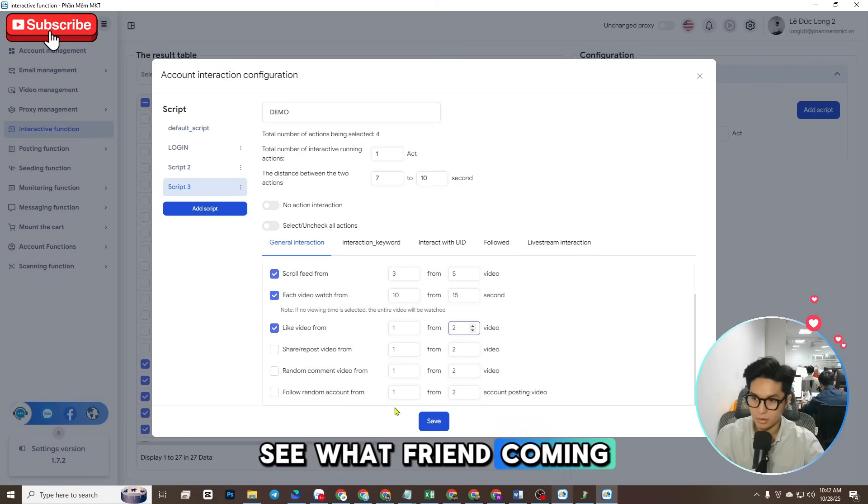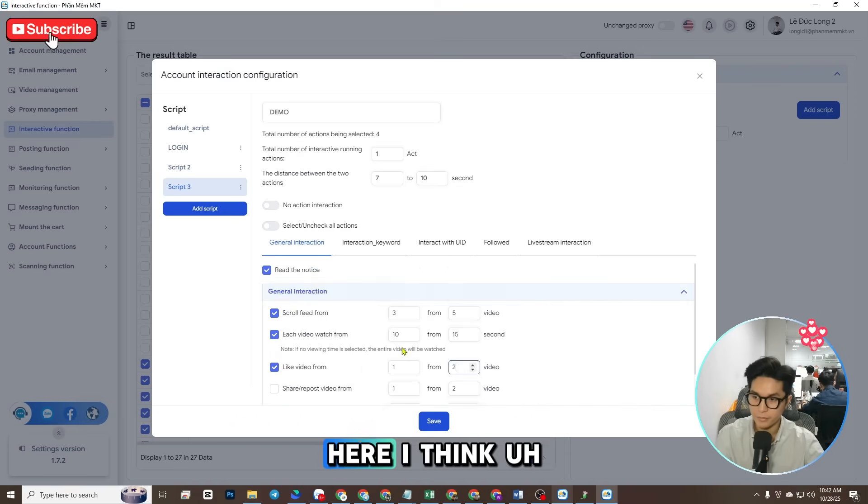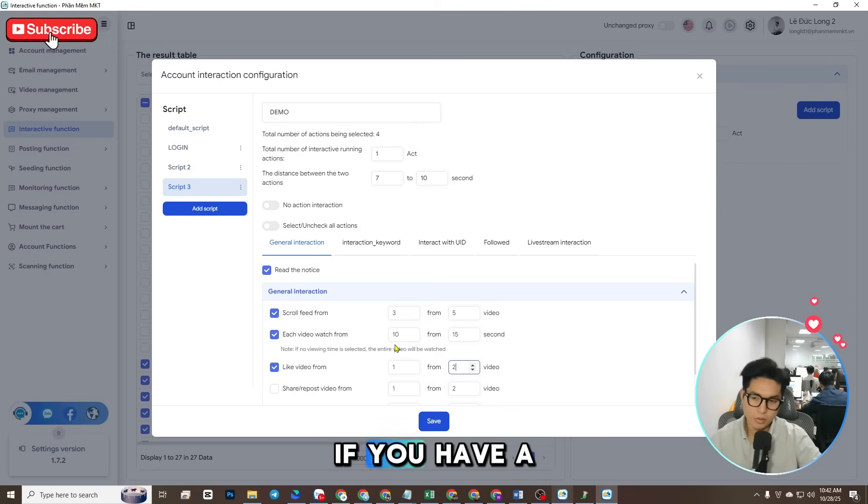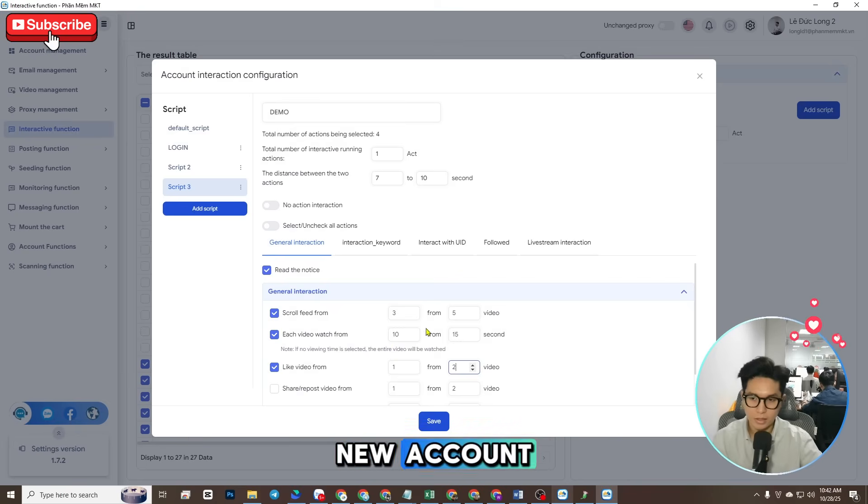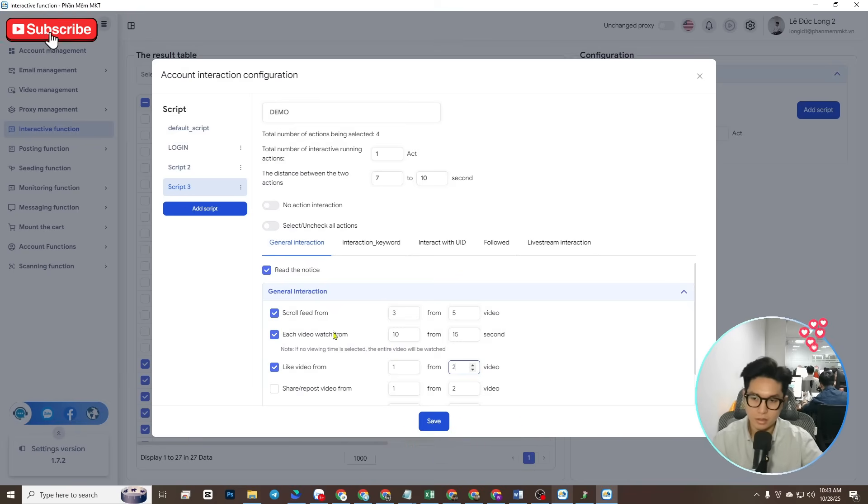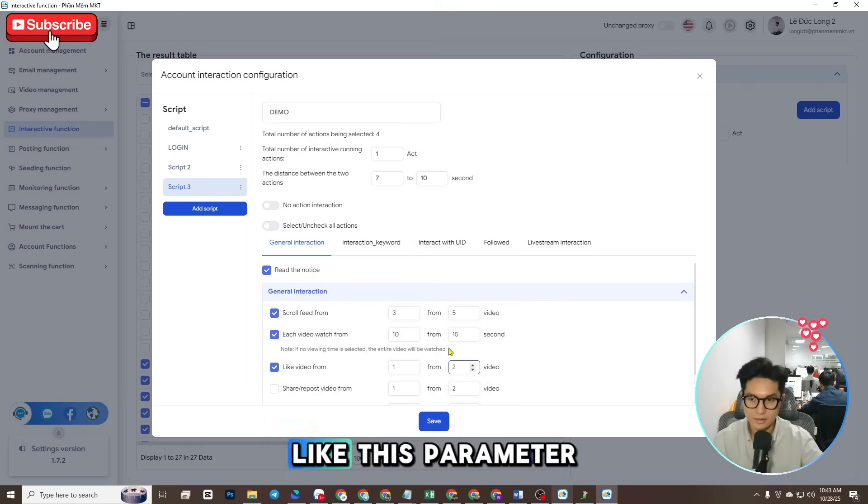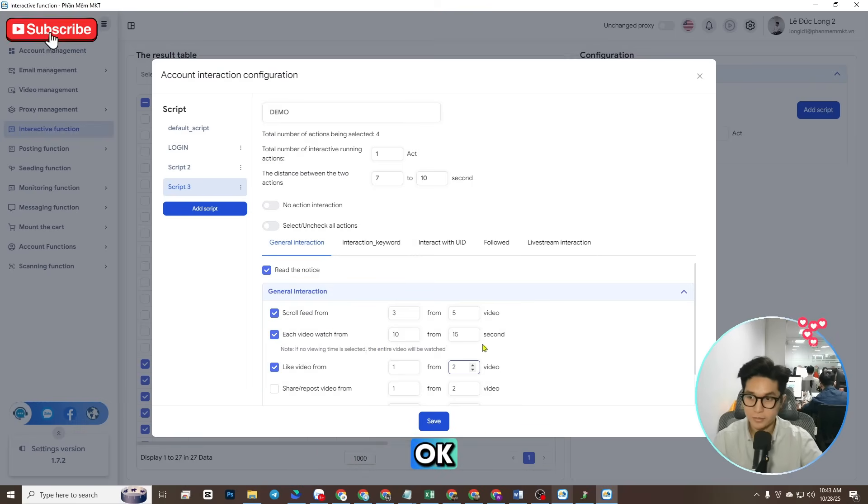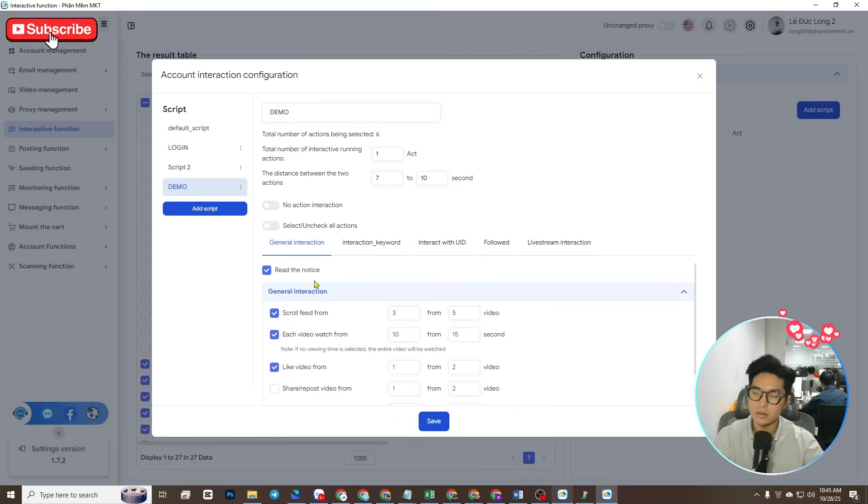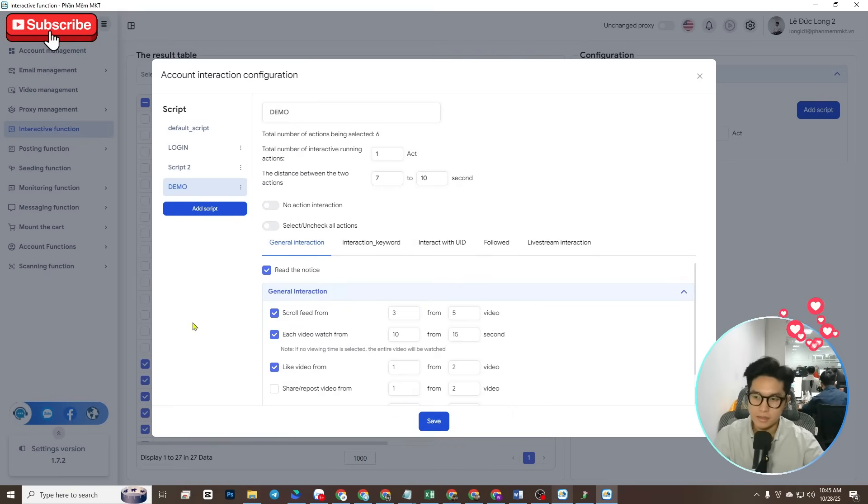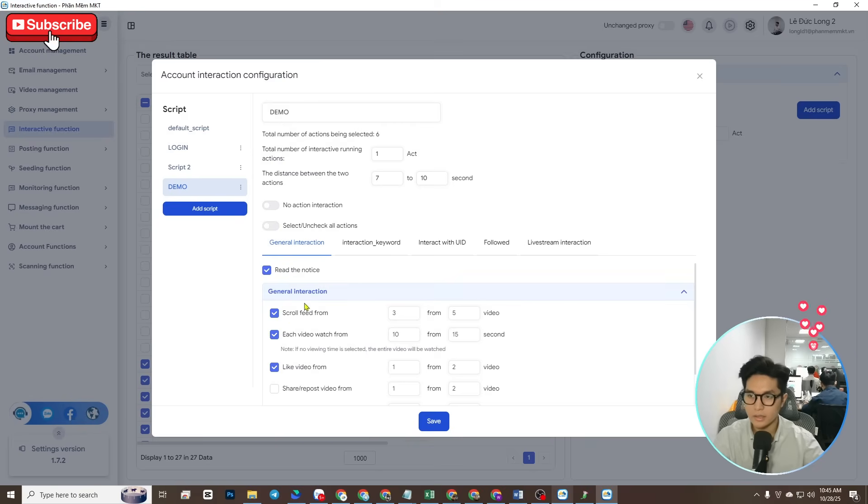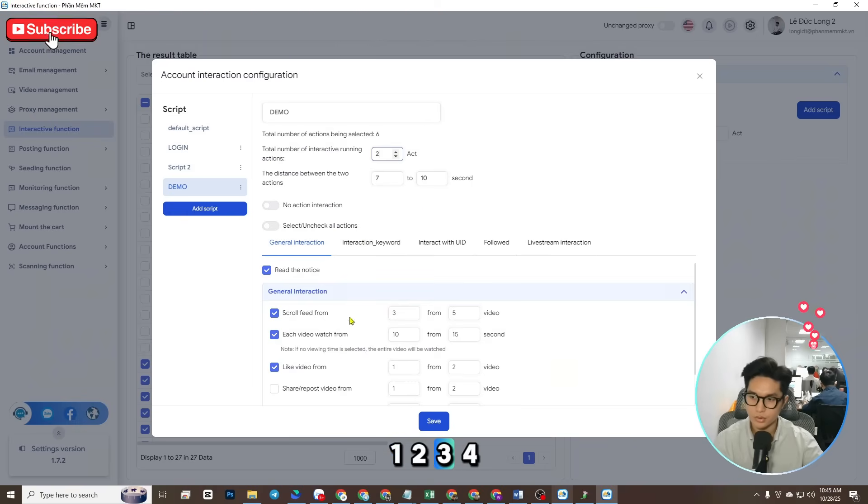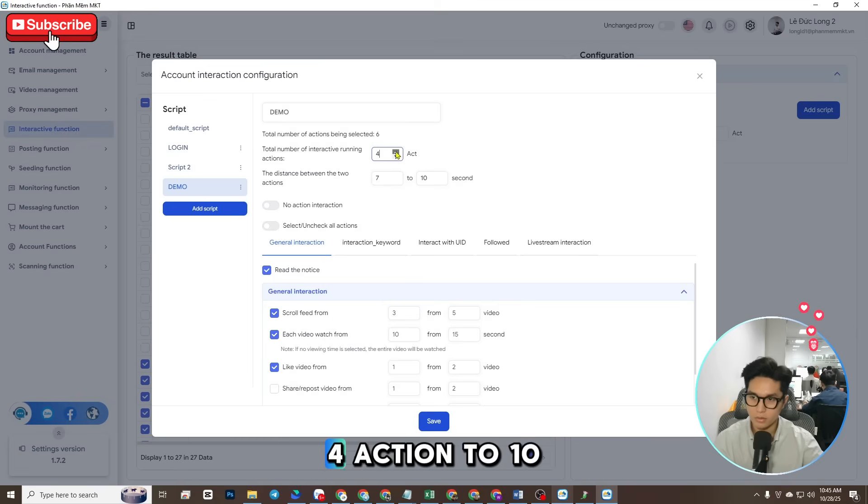Here I think if you have a new account, you should set up like this parameter. Okay, save - save a basic script to login to warm up, one two three four, four actions, 10 to 12 seconds.